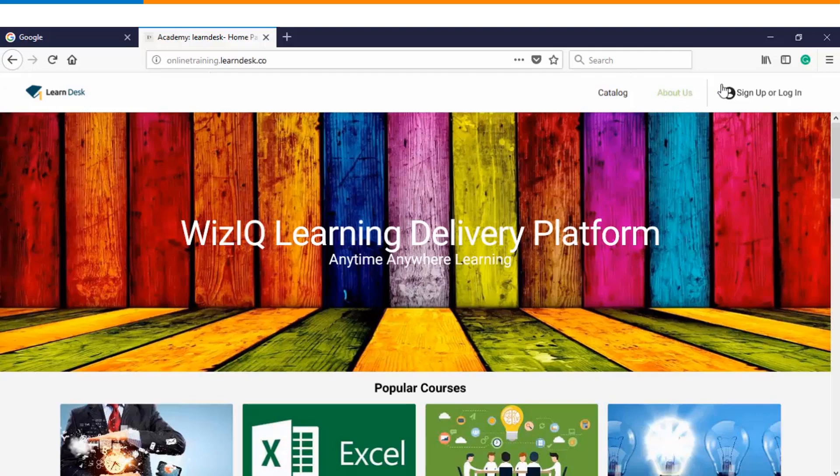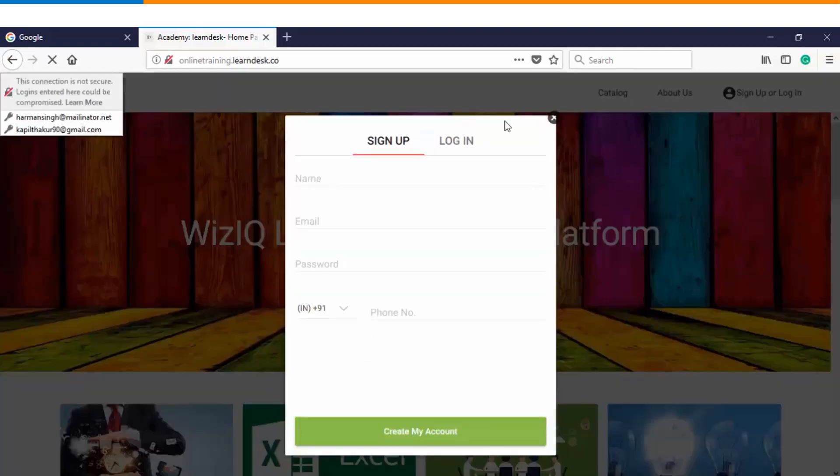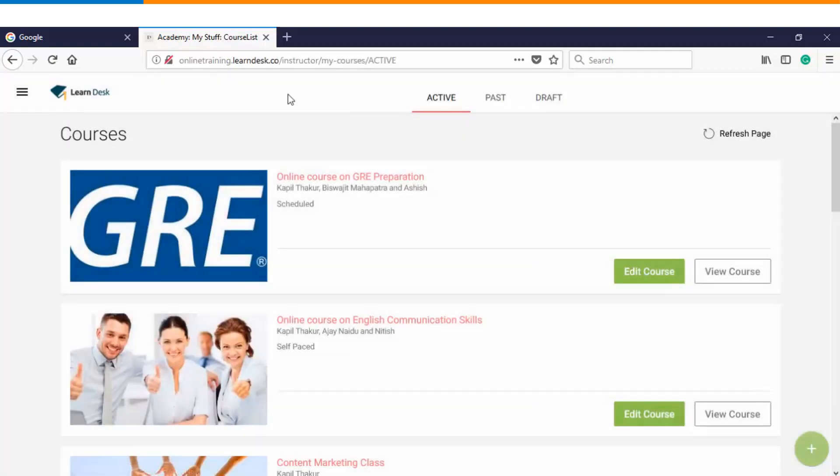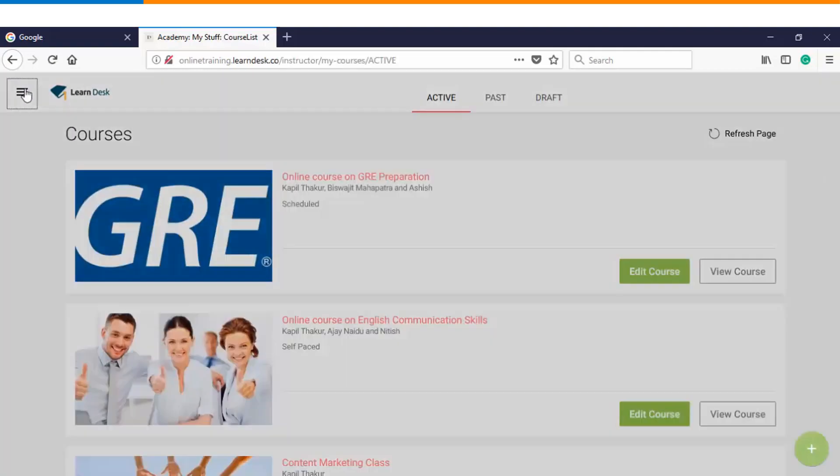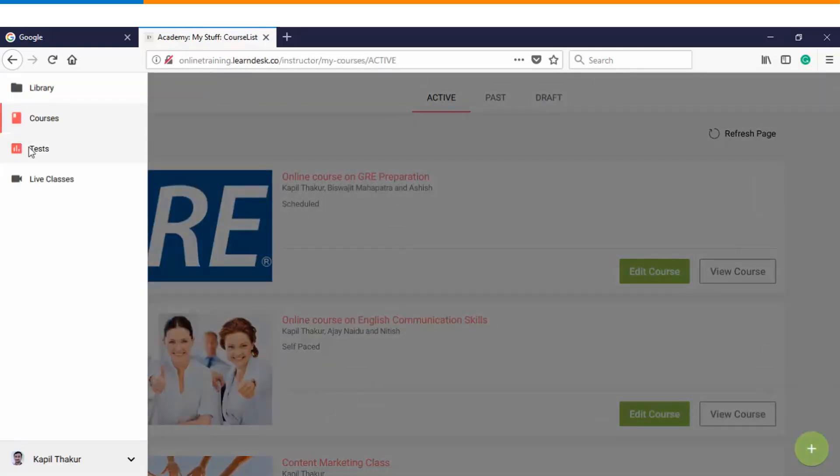The first step is you will log into the platform as an instructor. Once you log in, on the top left menu you will find the option of tests.